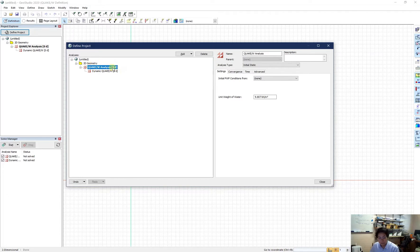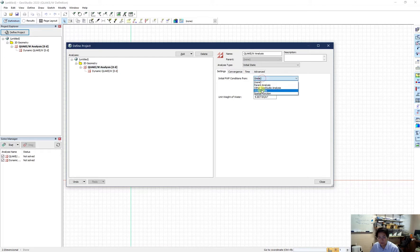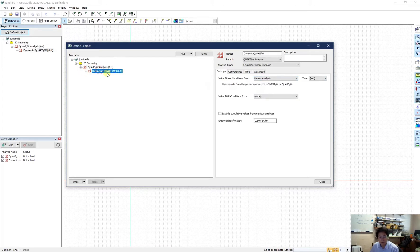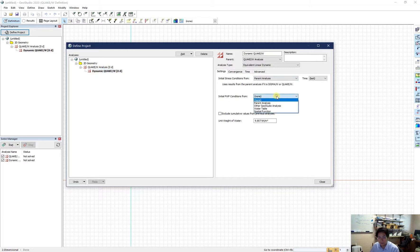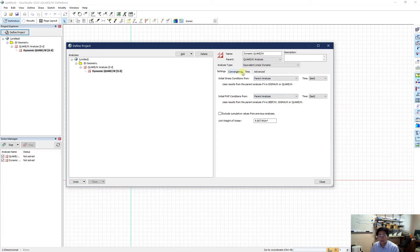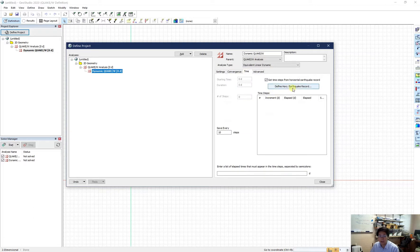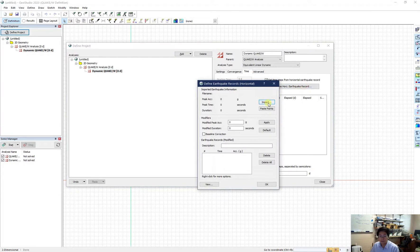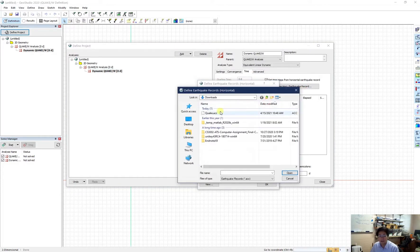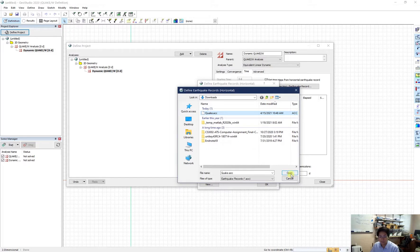So for the Quake analysis, I need to draw my own water table. So I choose water table from the drop-down list. And for the dynamic Quake, I choose the initial water pressure from the parent analysis. Another thing I need to pay attention here is I should define the horizontal earthquake record from here. So I just import one by clicking on import and select the accelerogram I have.